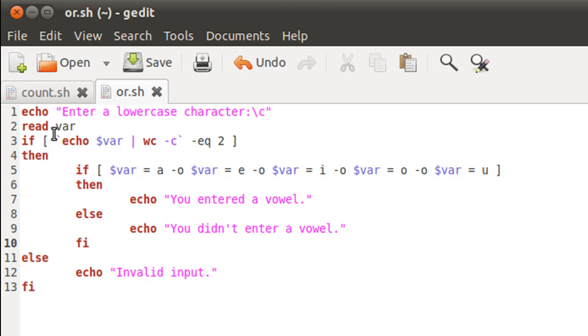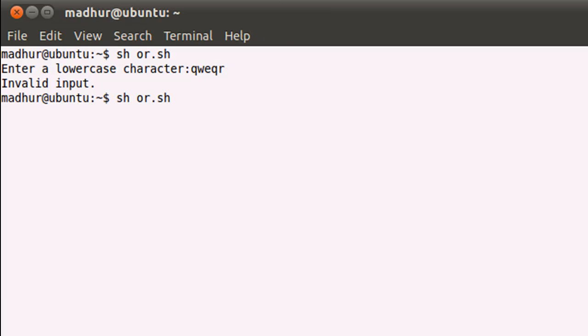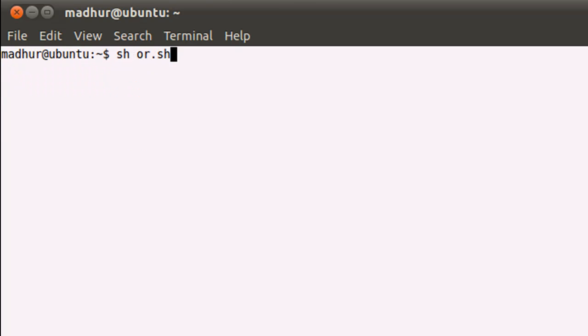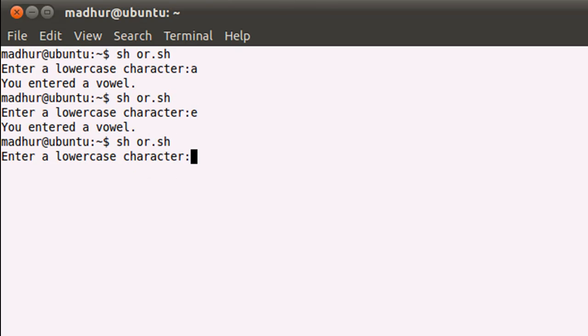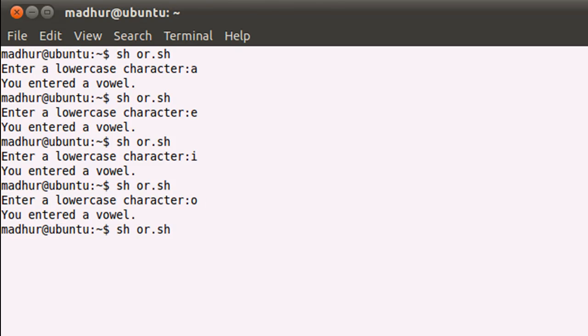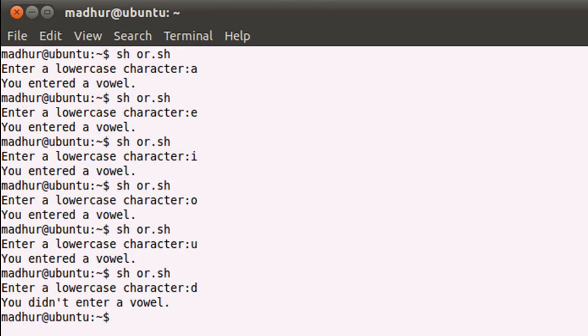But if there's one character something like l, then it tells me that it is not a vowel because l indeed is not a vowel. Let me clear the screen. If I would execute the script with the input a, then it would tell me that it is a vowel. If I would execute it with e, again i is a vowel, o is a vowel, and u is also a vowel. But if I would execute the script with the input b, then it would tell me that it is not a vowel.